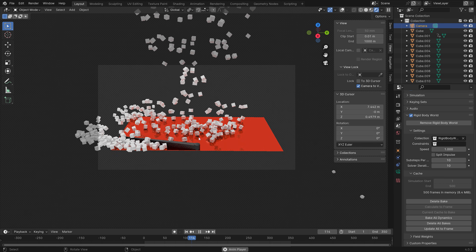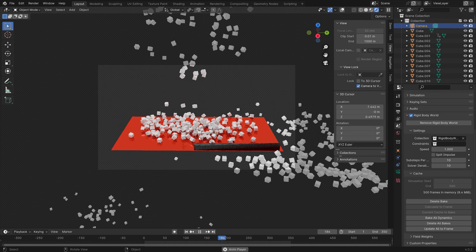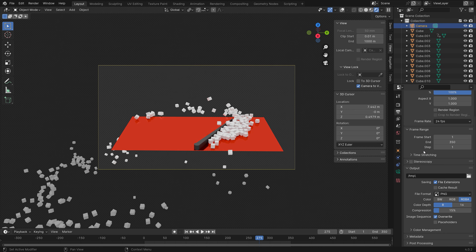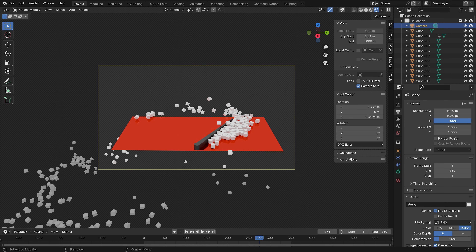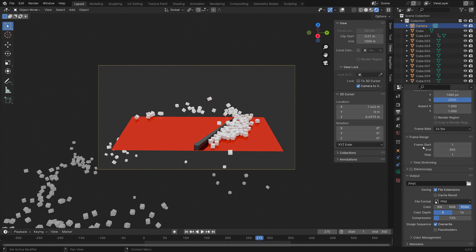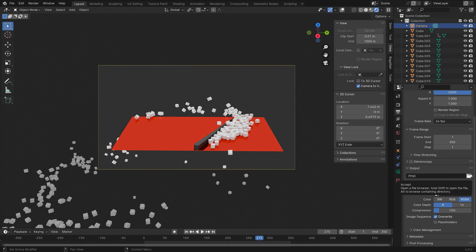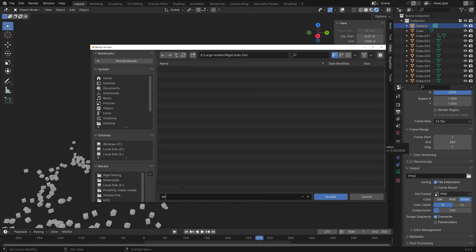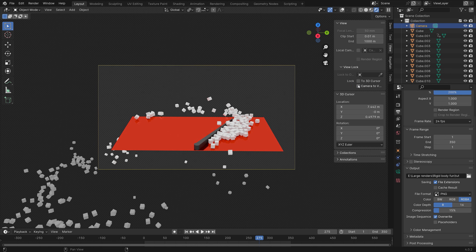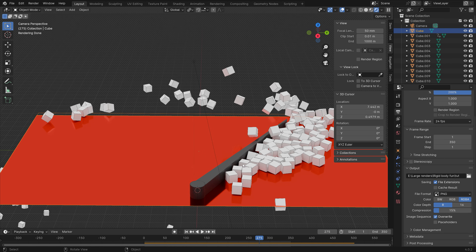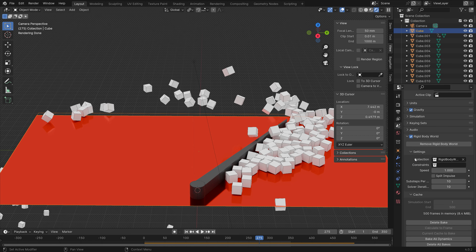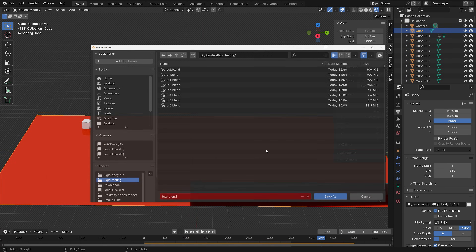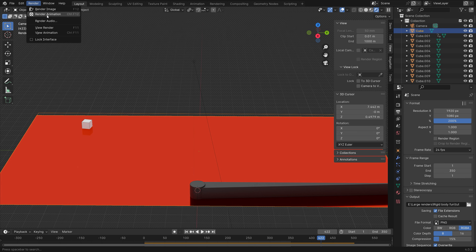Once the setup looks good, configure the output settings. Press Space to pause, then go to Outputs. Set the resolution to 4K (200%) or leave it at 100% for 1080p. Create a folder for the final animation, give it a name, and name the output. The frames will render as PNGs which you can convert to MP4 later — there's a tutorial on that on the channel. Bake one more time, then go to Render and click Render Animation.